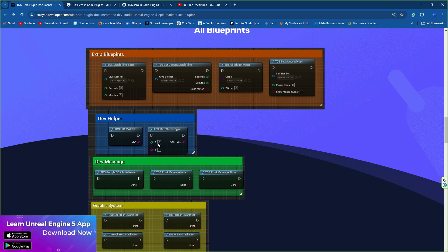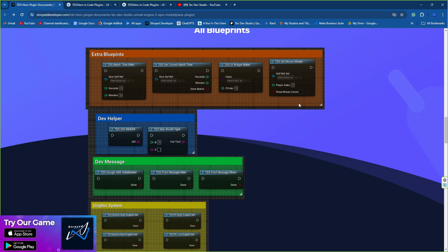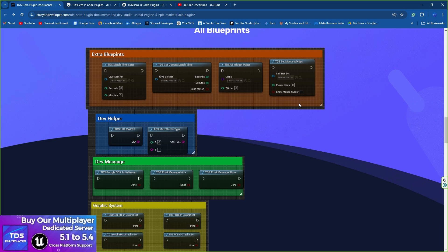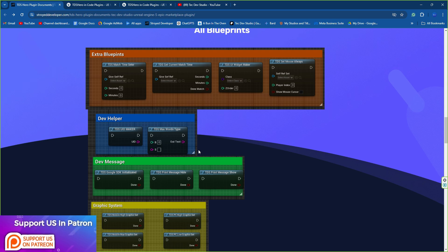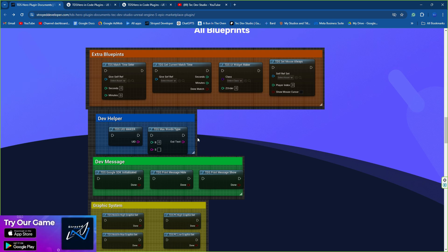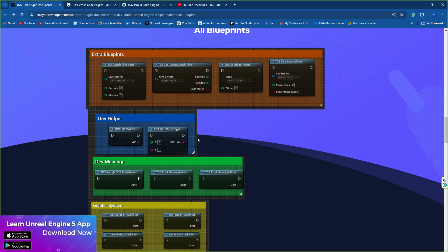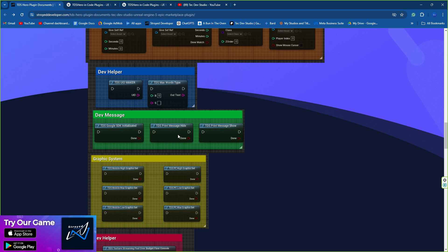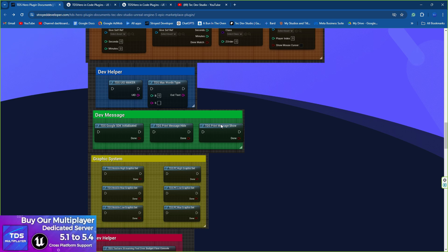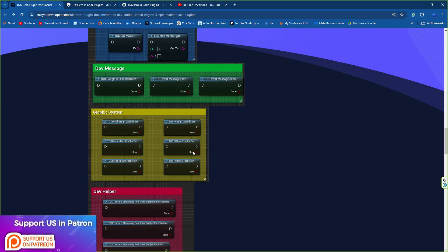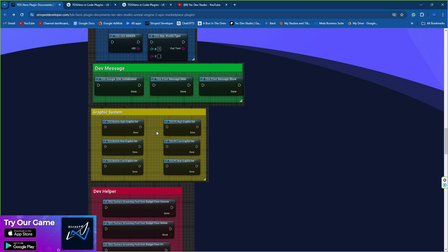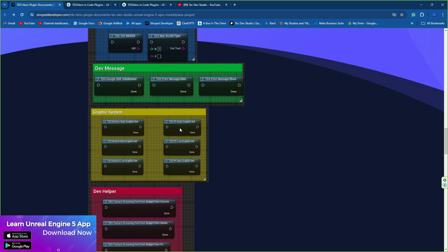You'll also find TDS max word type where you can set a limitation of typing - for example, if a user is writing in a text box and you want them to write only 12 words or characters. You can also find some debug message options for TDS SDK implementation. Print hide message will help you disable or enable print strings in the game with a blueprint for debugging. You'll also find the graphics system where you can control graphics for Android, iOS, VR, Steam VR, and high-end consoles including PlayStation, Xbox, Mac, Windows, and even Linux.